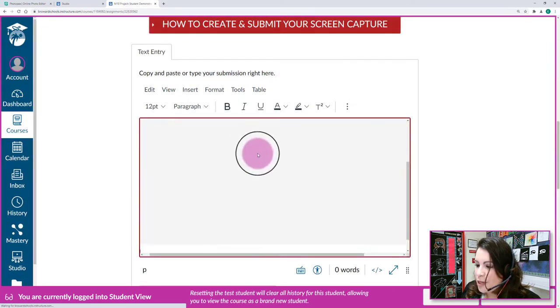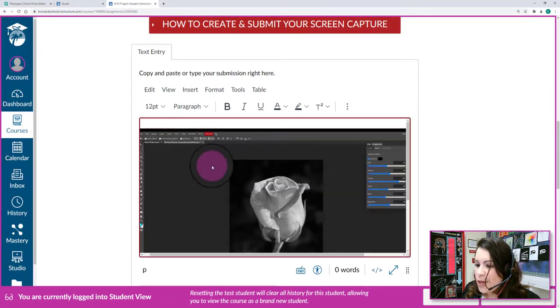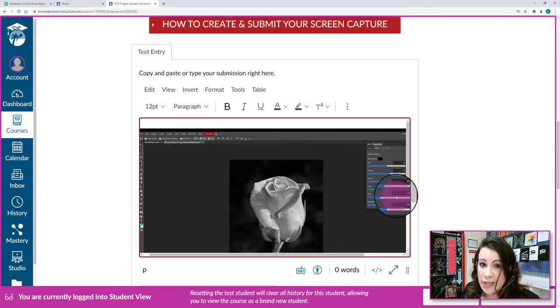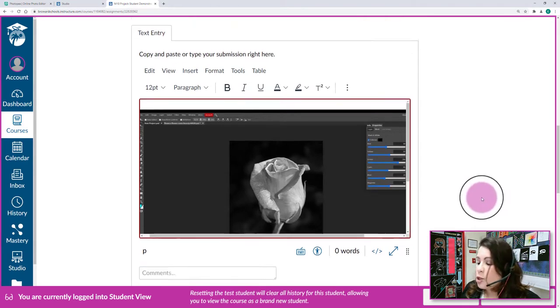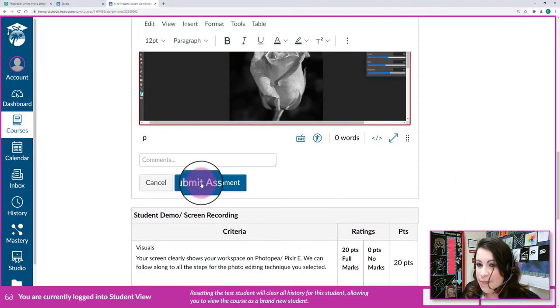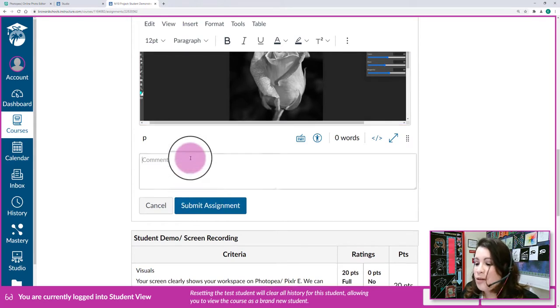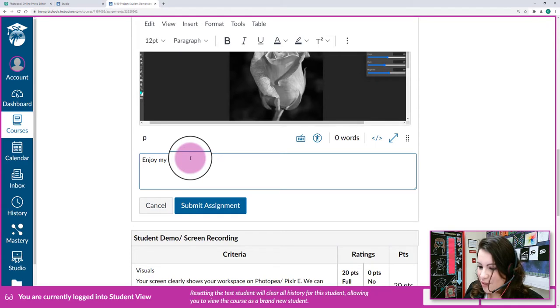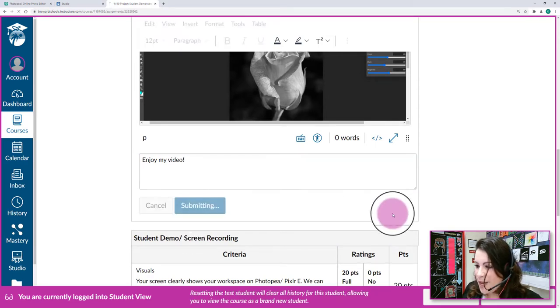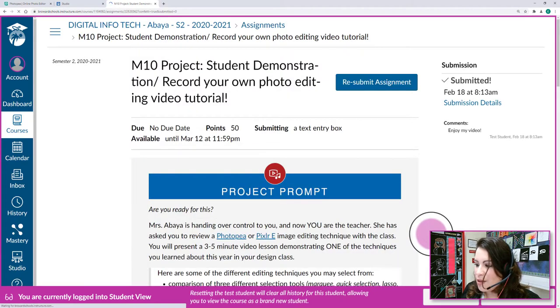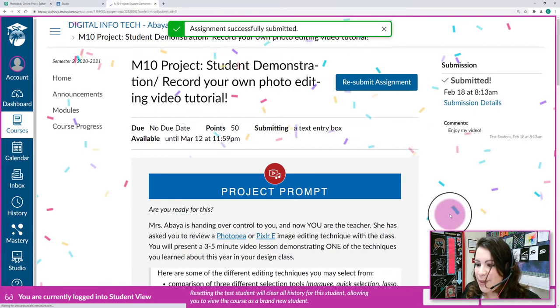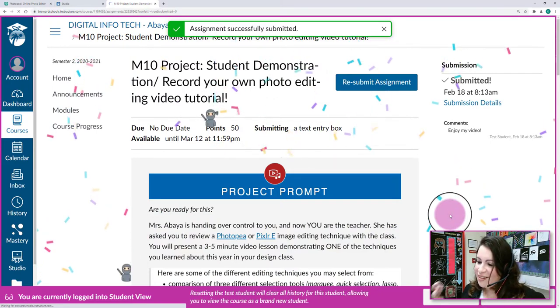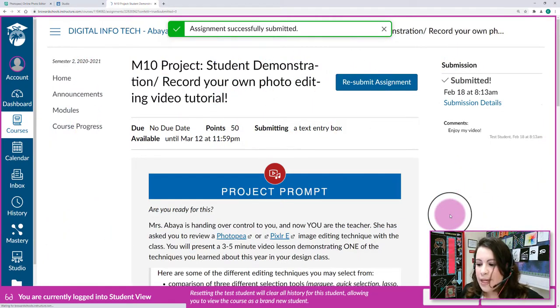And now you're going to see that the video is directly embedded into the text entry so that when you go and hit submit assignment, I will be able to see your submission. If you want to add a comment such as, I don't know, enjoy my video, and click submit, then you should be able to see if you actually successfully submitted the assignment. Yay, and that pretty much wraps it up for my assignment specifically.